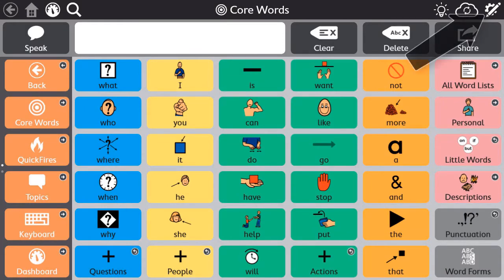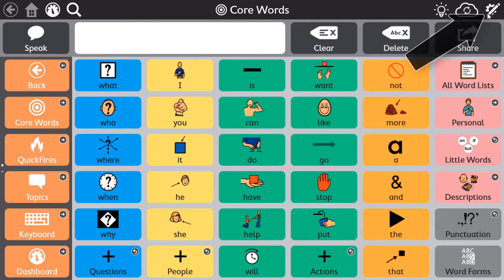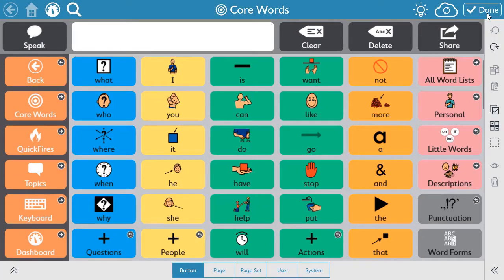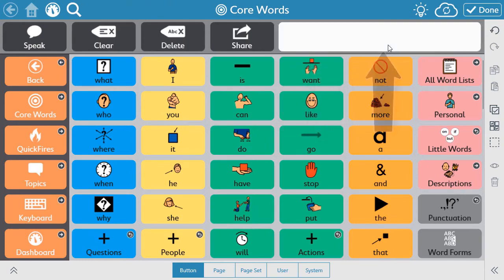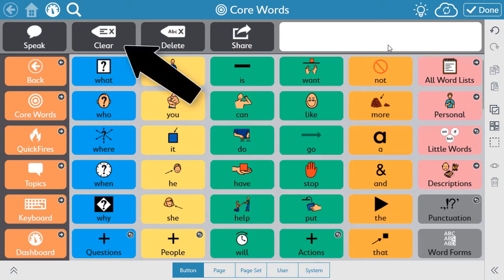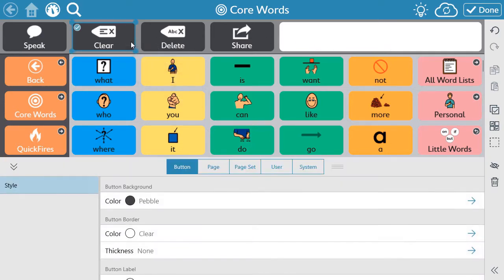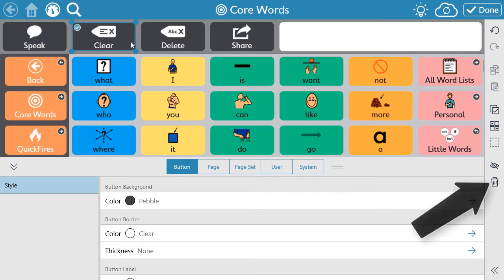To edit the message bar, open Edit Mode. To reorganize the message bar, use the drag and drop function to swap buttons. To remove tools, select the button you want to remove, then select the trash can icon from the toolbar.